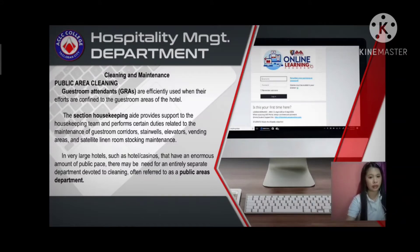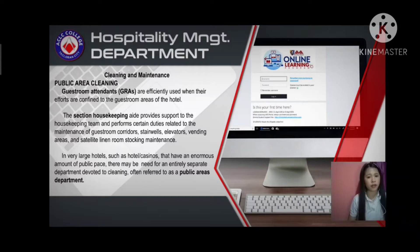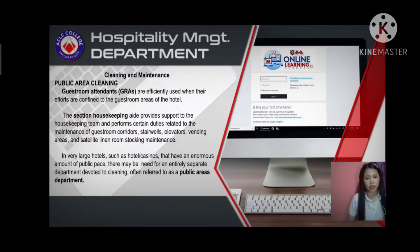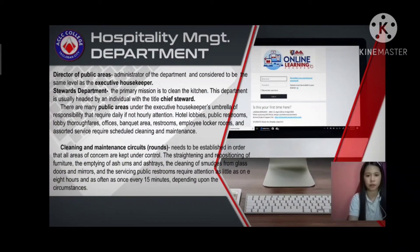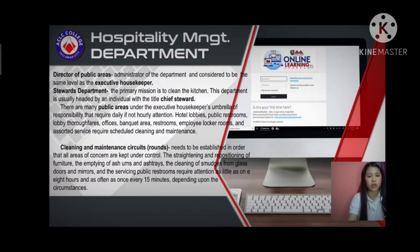So there are other areas that really need to have their cleanliness and facility usage maintained. The executive housekeeper is responsible for it. Whenever large hotels such as hotels or casinos have an enormous amount of public space, there may be a need for an entirely separate department devoted to cleaning, often referred to as public areas. The director of public areas serves as administrator of the department, considered to be at the same level as the executive housekeeper.